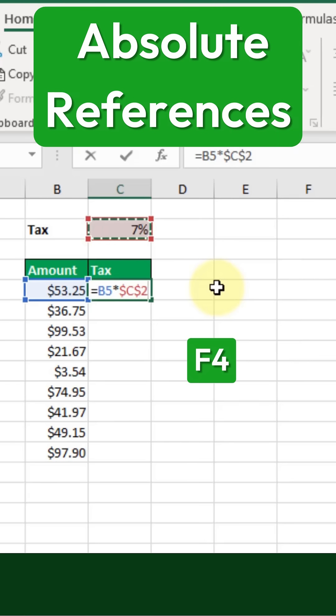These dollar signs indicate that both the column and row are fixed, meaning they won't change when we copy the formula to other cells.